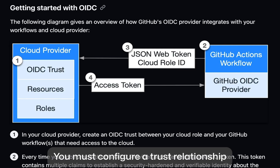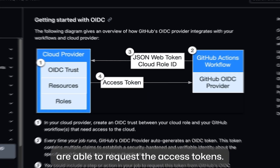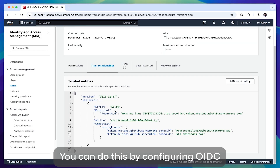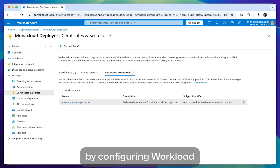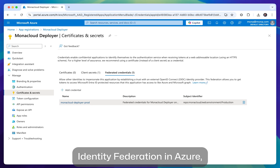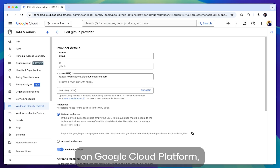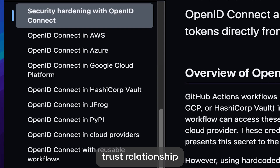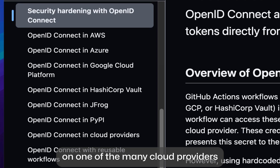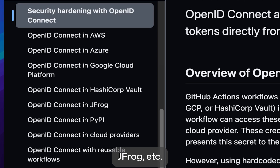You must configure a trust relationship that controls which workflows are able to request the access tokens. You can do this by configuring an OIDC identity provider in IAM on AWS, by configuring workload identity federation in Azure, or by configuring workload identity federation on Google Cloud Platform, or by configuring an equivalent trust relationship on one of the many cloud providers that GitHub Actions supports, like HashiCorp Vault, JFrog, etc.